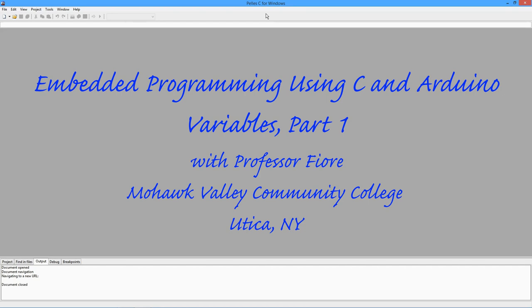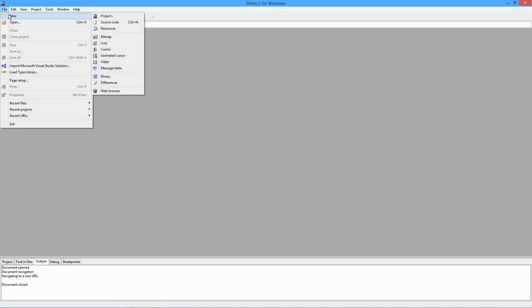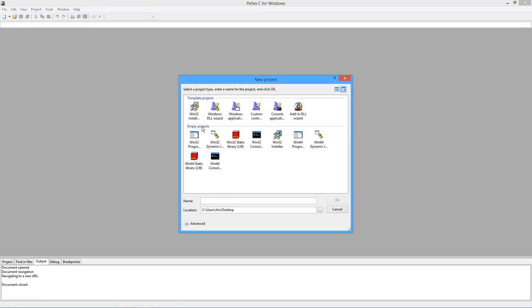Greetings, folks! It's Professor Fiore, and today we're going to look at part one of C language variables. I've got Pelles C open right now.